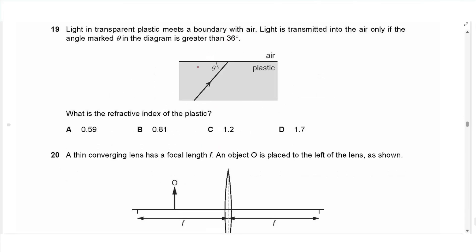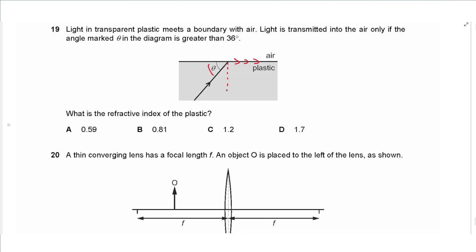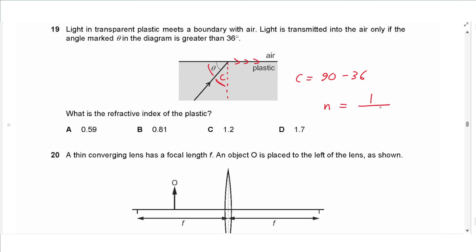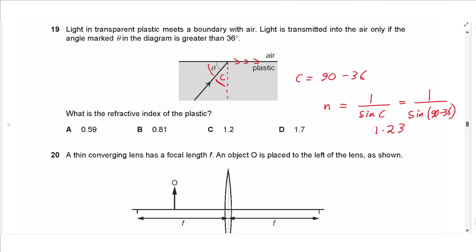Question 19: light in transparent plastic meets a boundary with air. Light is only transmitted if the angle theta is greater than 36°, meaning at exactly 36° the light emerges along the surface. The critical angle is 90° − 36° = 54°. Using refractive index = 1 / sin(critical angle): 1 / sin(54°) ≈ 1.2. The answer is approximately 1.2.